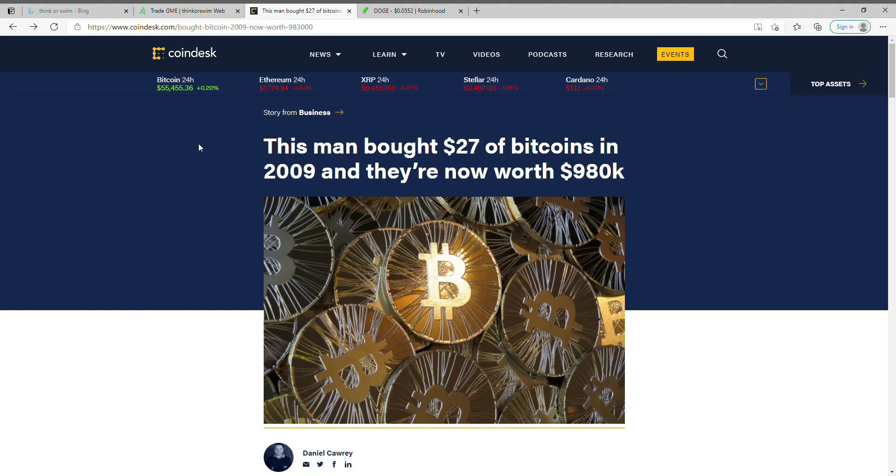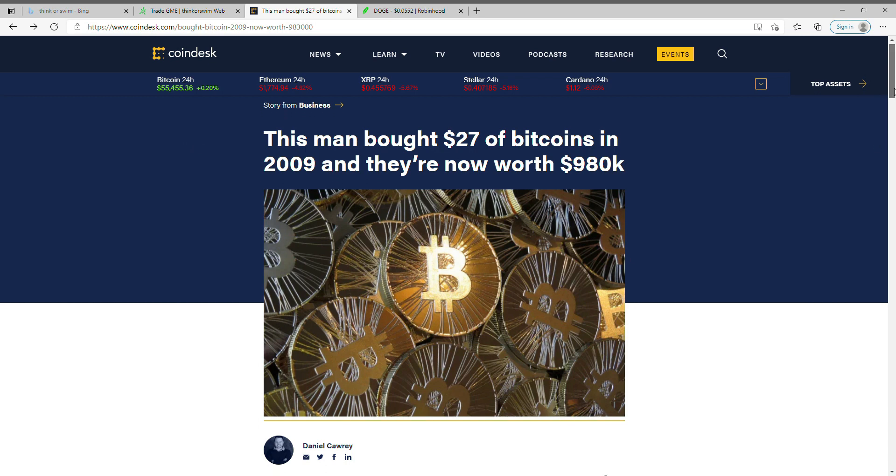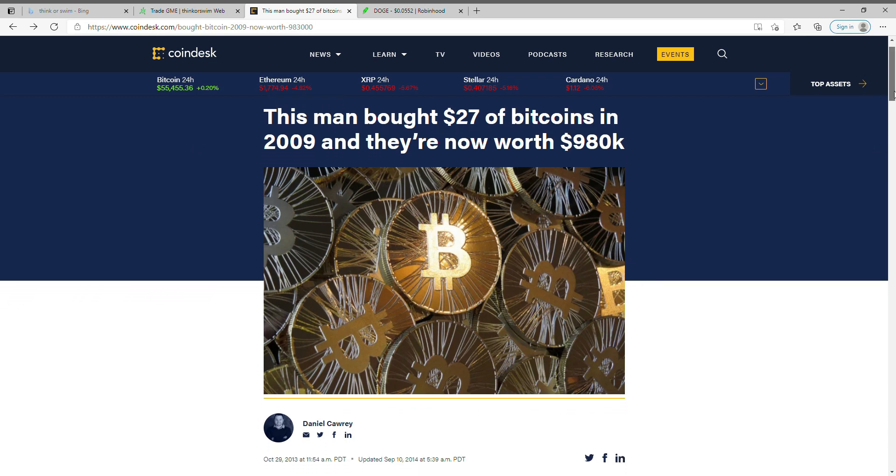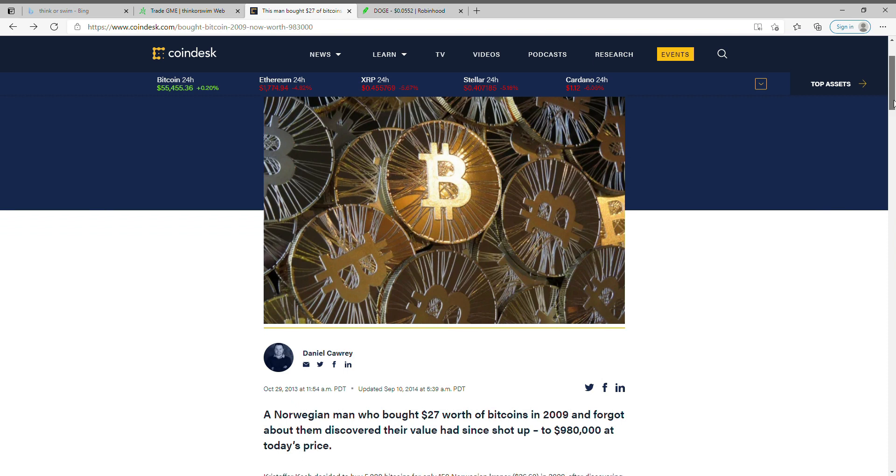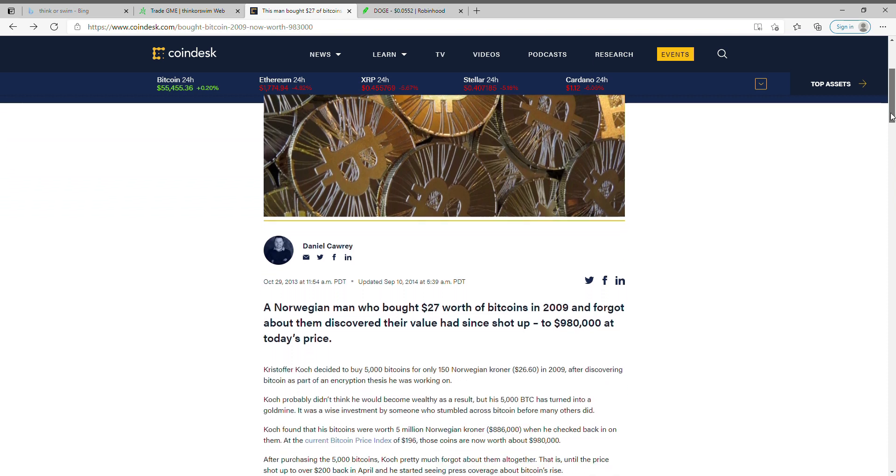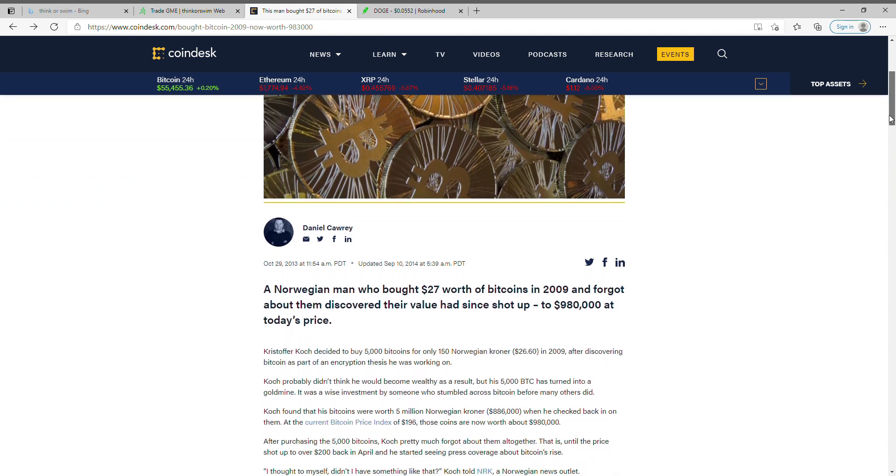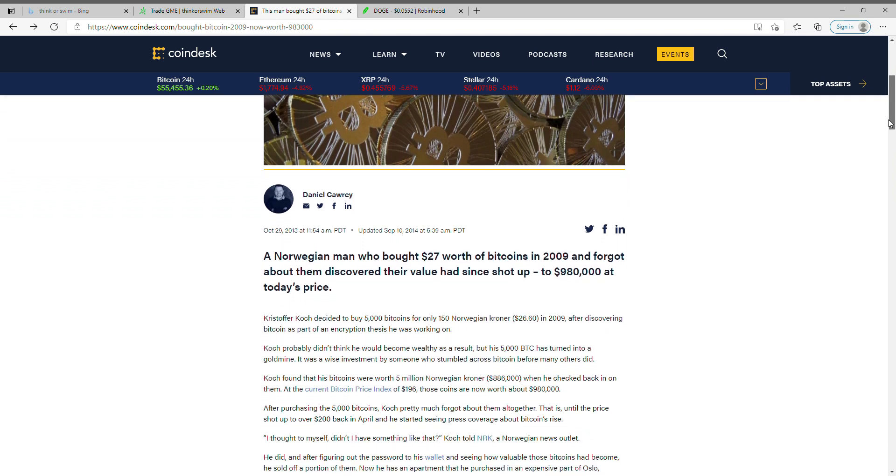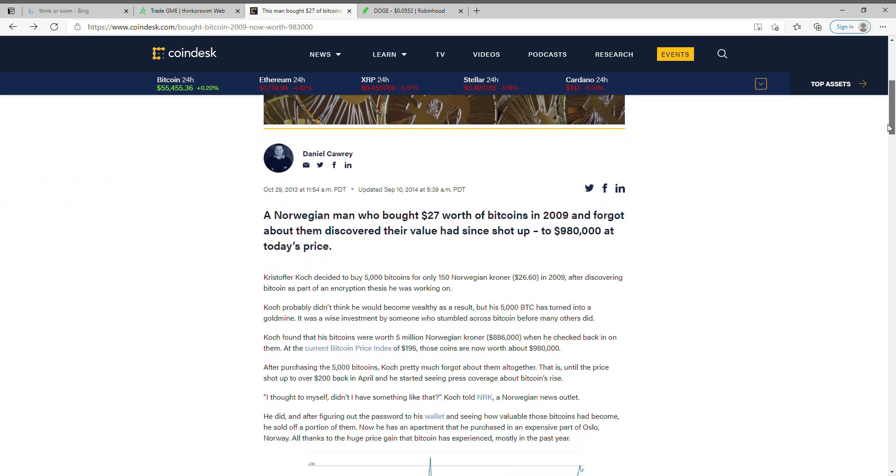Here's a prime example. Back in 2009, if you read this right here, what this guy bought was $27 worth of Bitcoin, which gave him 5,000 bitcoins. In 2009 that's what he bought it for, but then what he made shows 980,000.